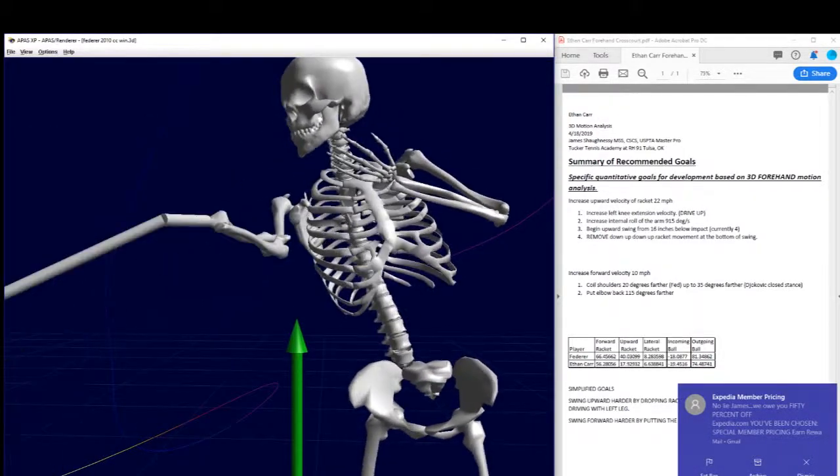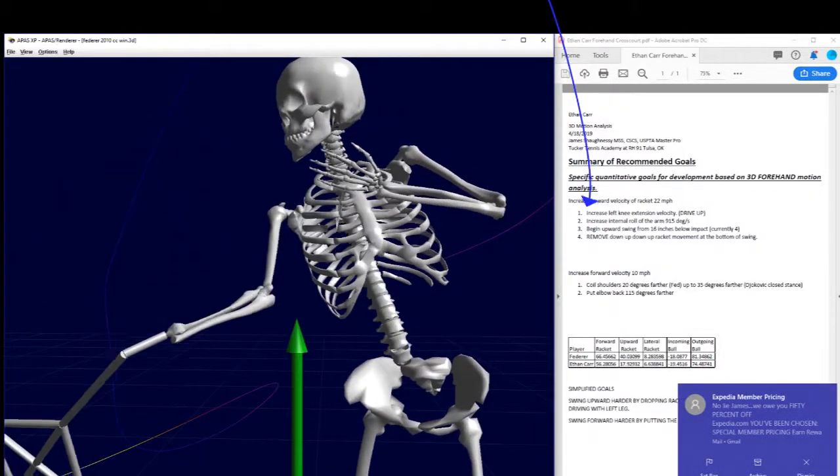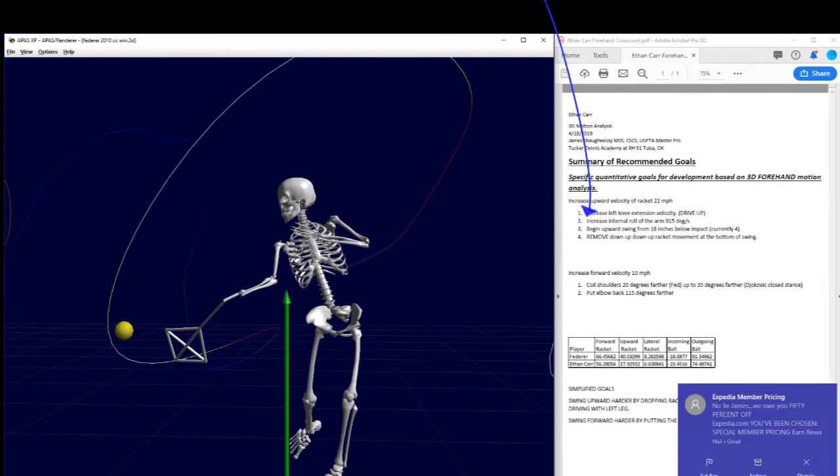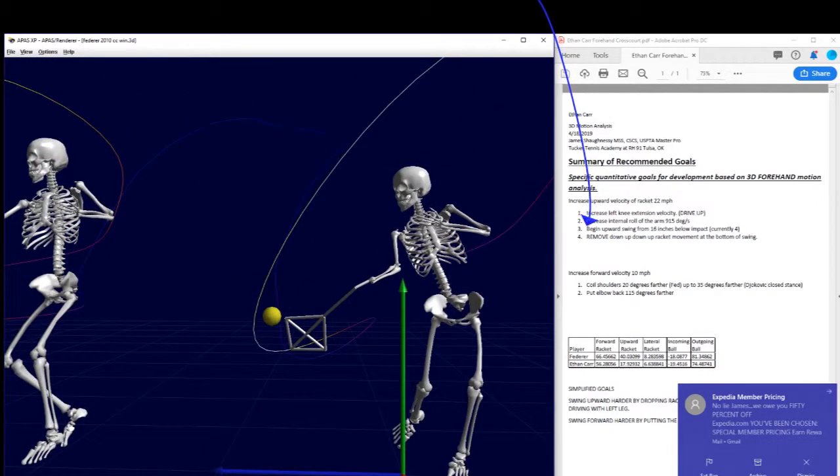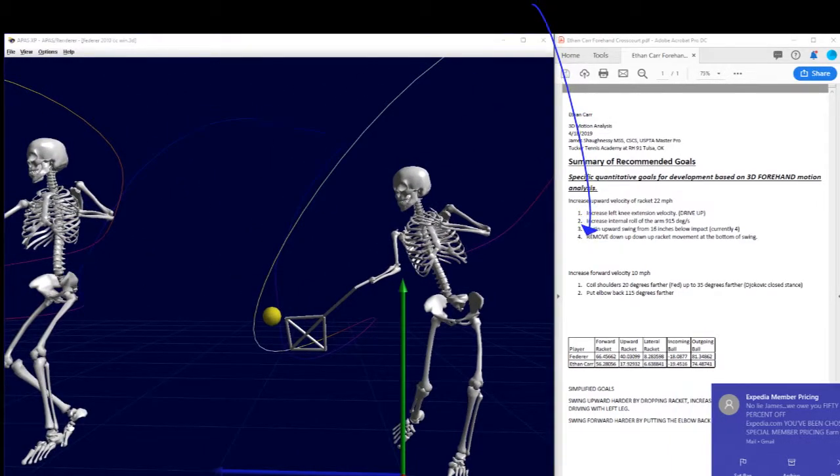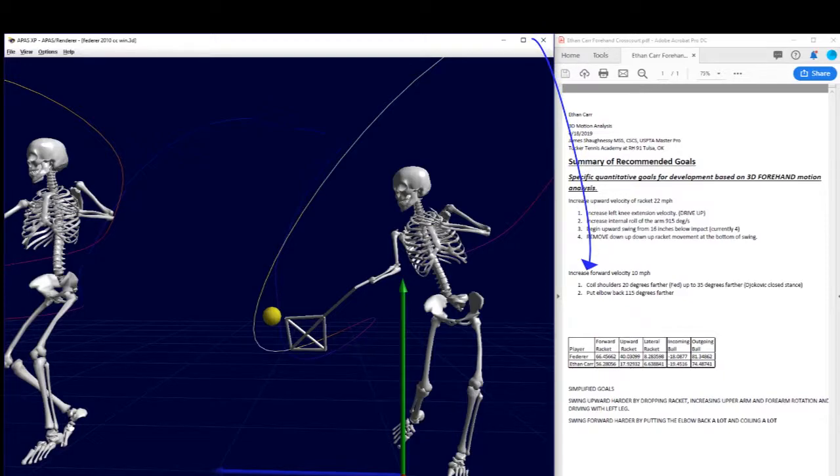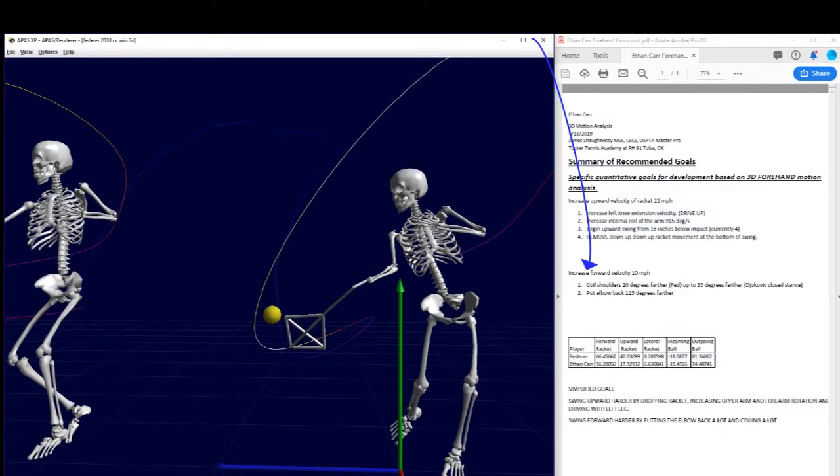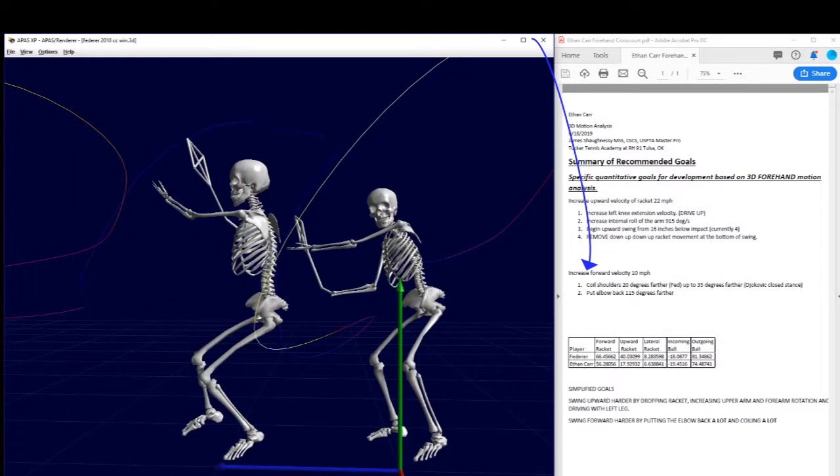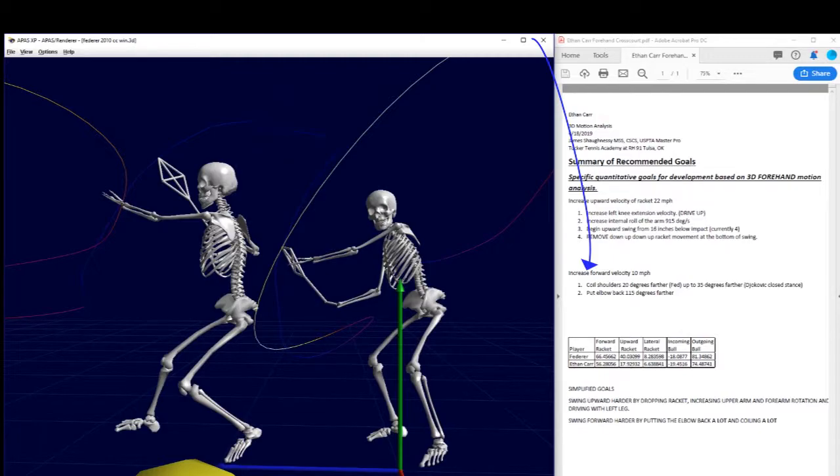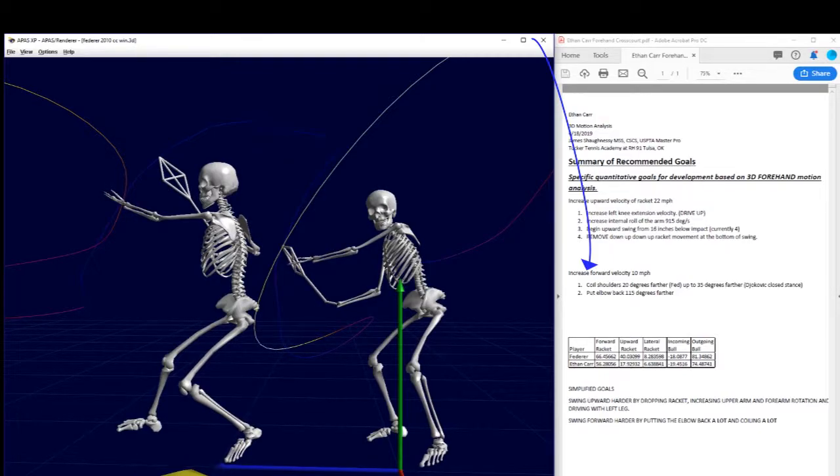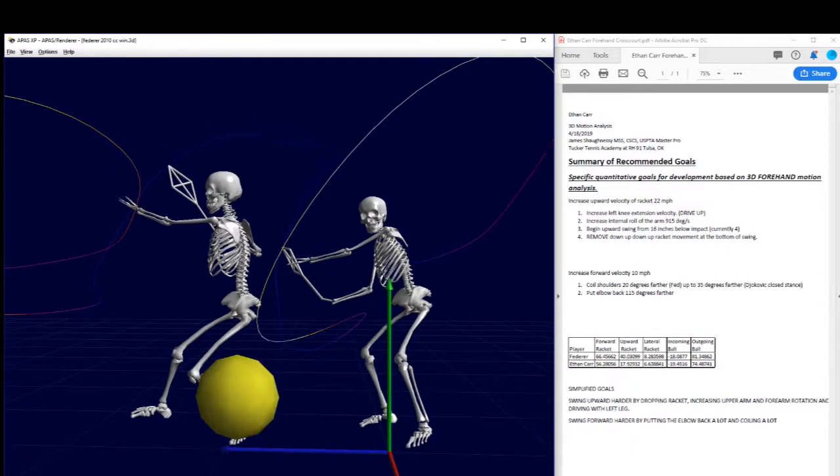Now, you'll get way more spin. If you get way more spin, your ball's going to slow down. If your ball slows down, you've got to hit it harder. If you want to hit it harder, you've got to coil more. Alright? You've also got to put your elbow back. And then you'll be hitting with more spin. And you'll be hitting the ball harder.